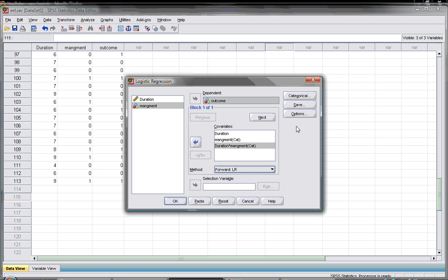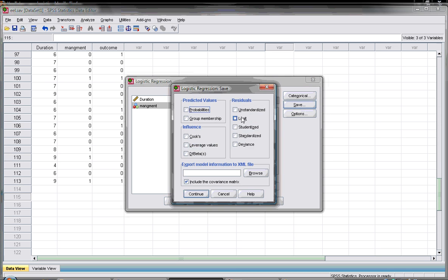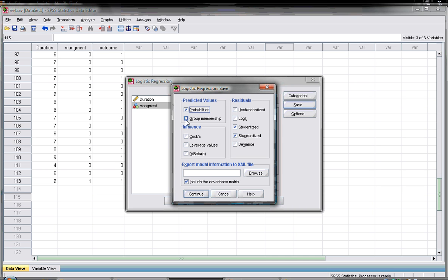Save is to save the residual mainly. The most important thing is the standardized and unstandardized. Also there's a unique predicted value for logistic regression which is the probability and the group membership.